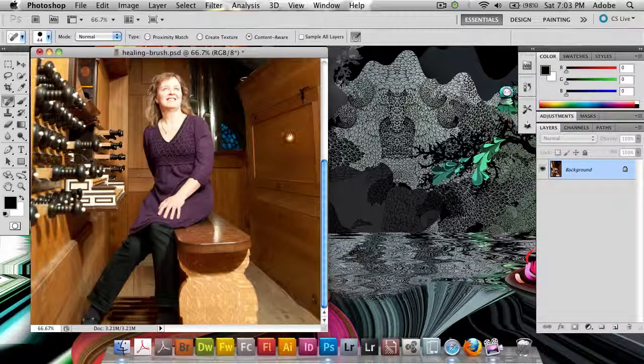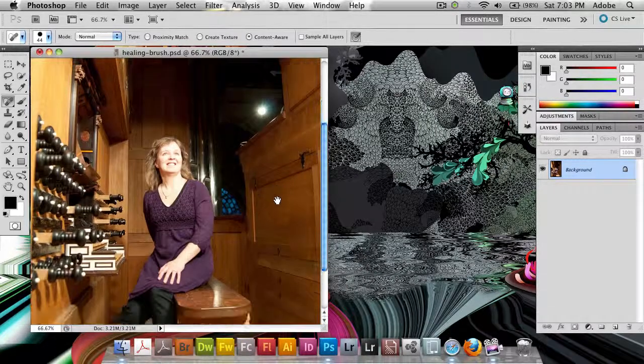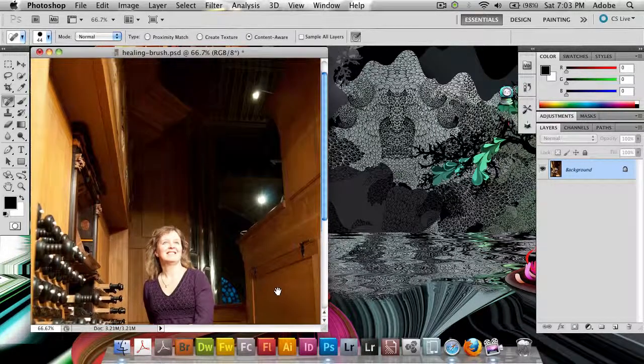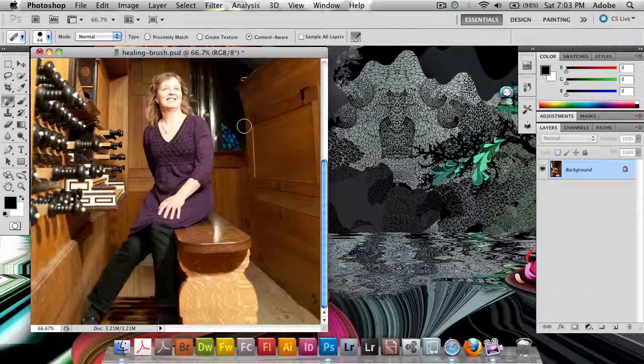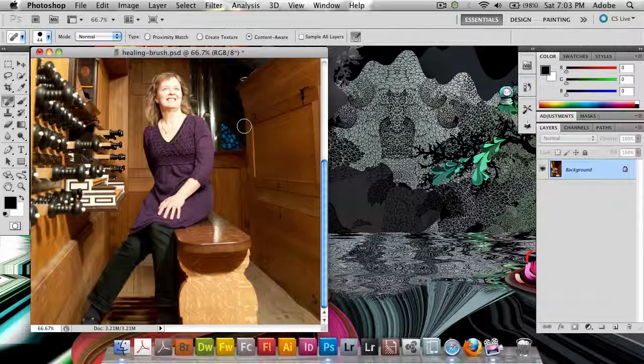But for being such a quick, very quick and easy method, the new spot healing brush inside of Photoshop CS5 with the content aware option is absolutely stunning and makes work go so much faster.